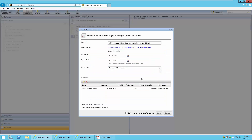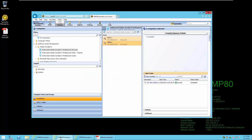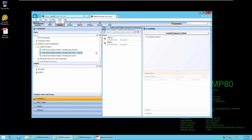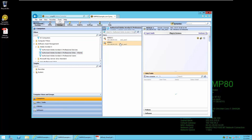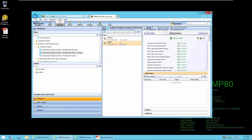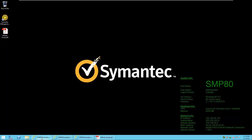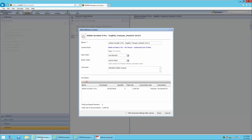We'll return to our filters to indicate which computers are in the Atlanta site. In this case, the Win 10-1 and Win 8-1 computers are in the Atlanta site. Returning to the license, we will save the changes.